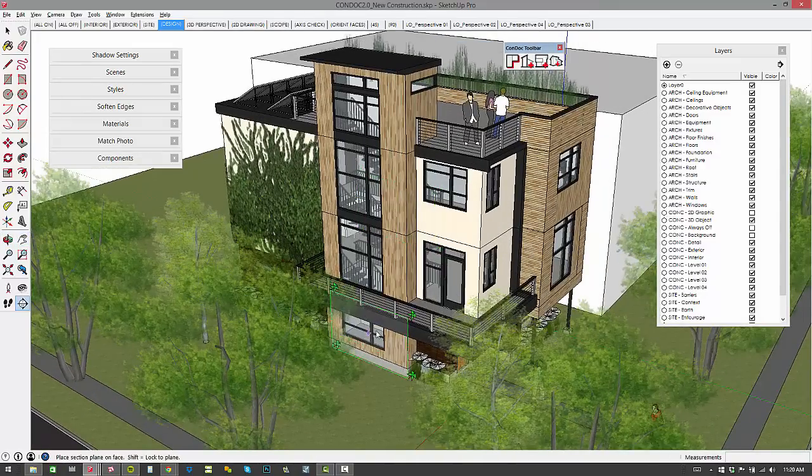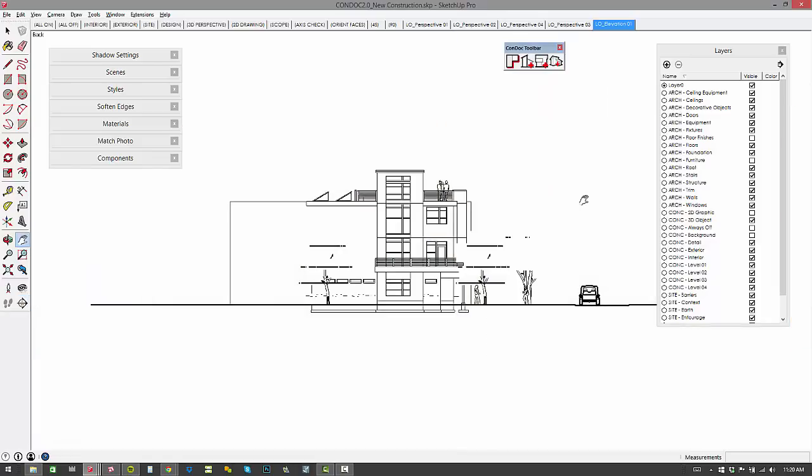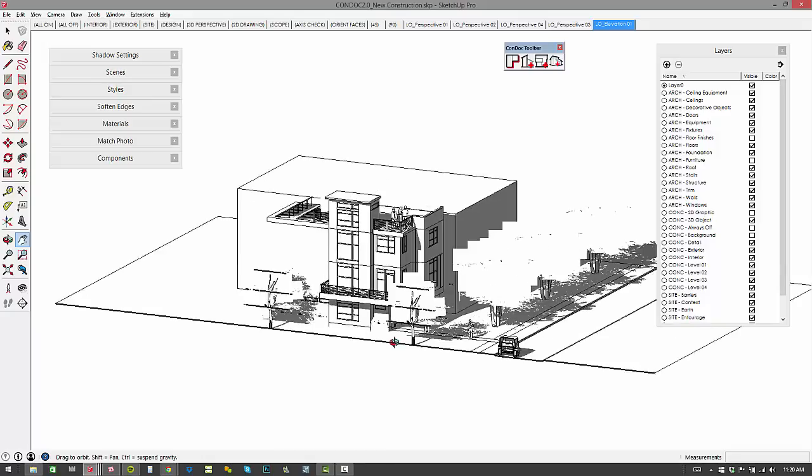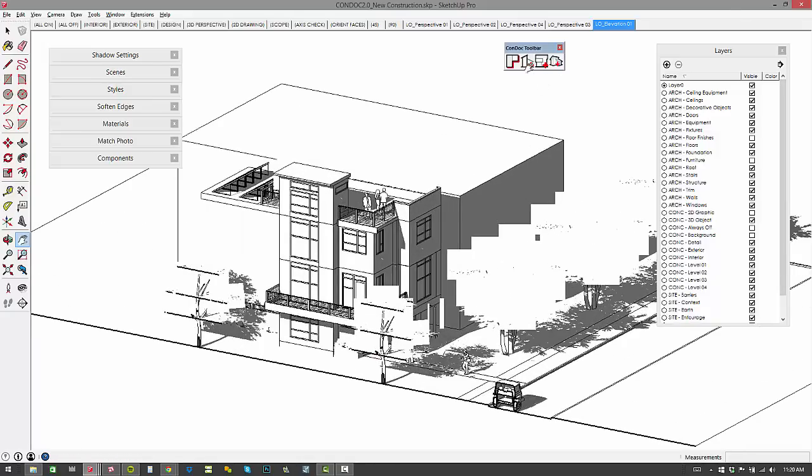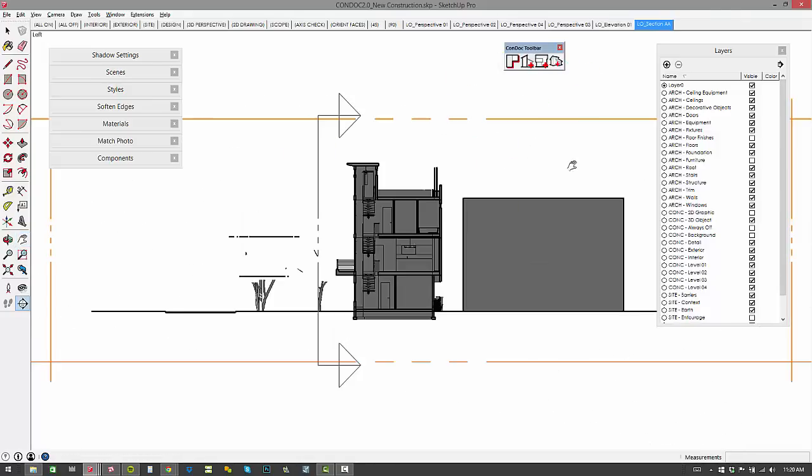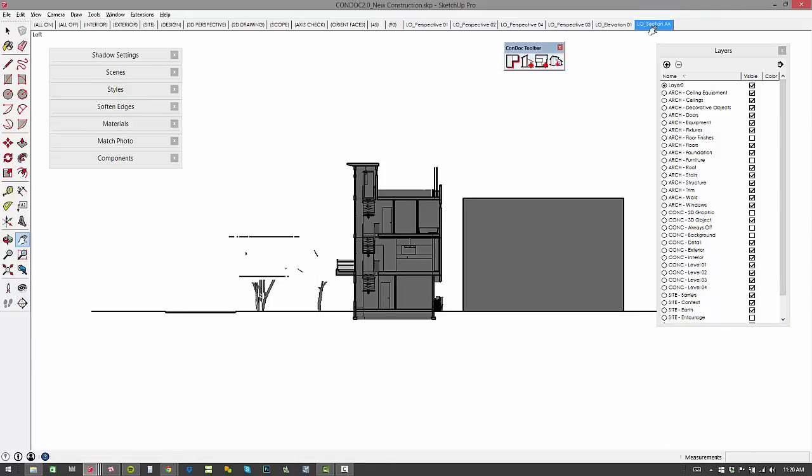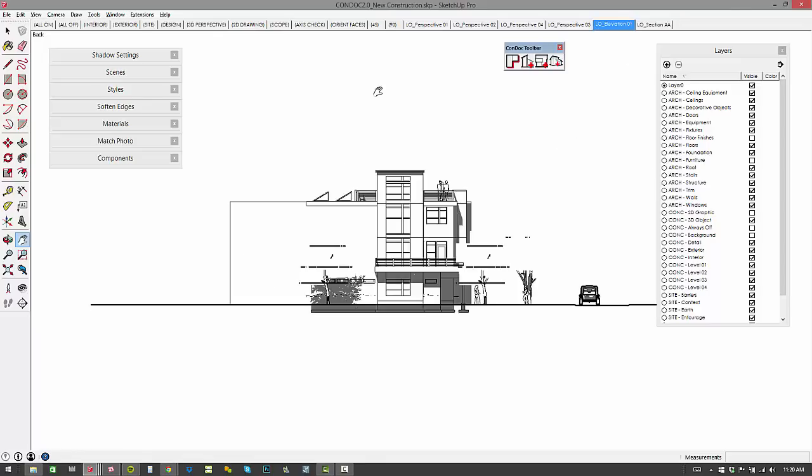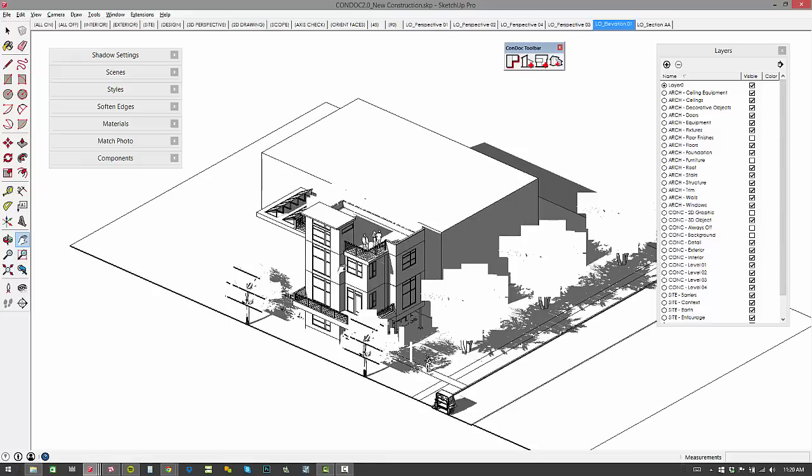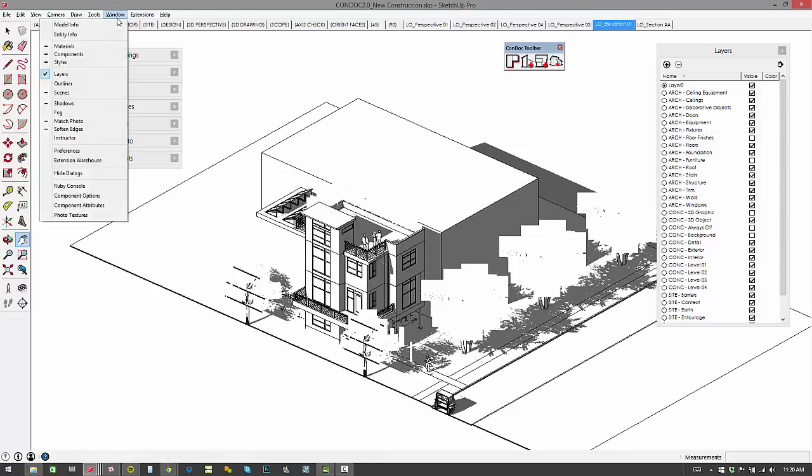So I can add an elevation right there. So there's our elevation one. You can see my shadows are forced on. We've got that specific style. And then we can add a section cut maybe right there. So now section AA and elevation one. That's in our construction document style.